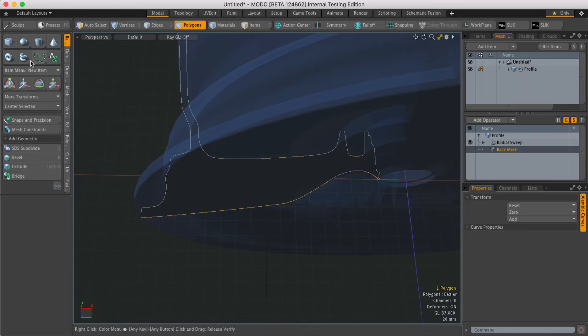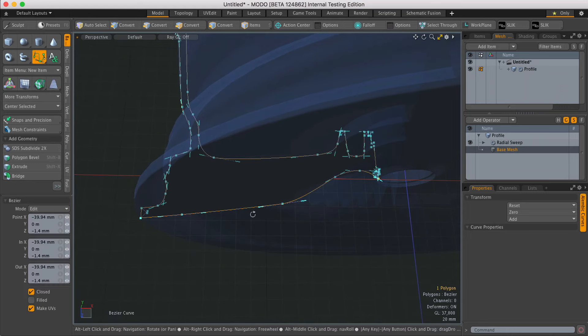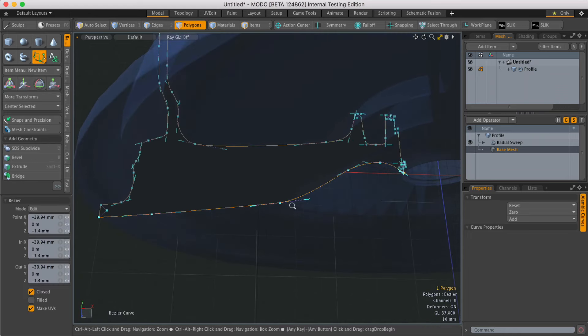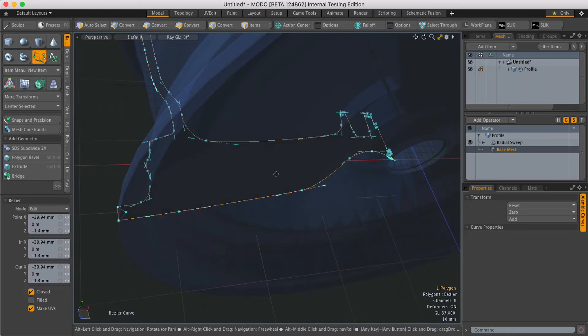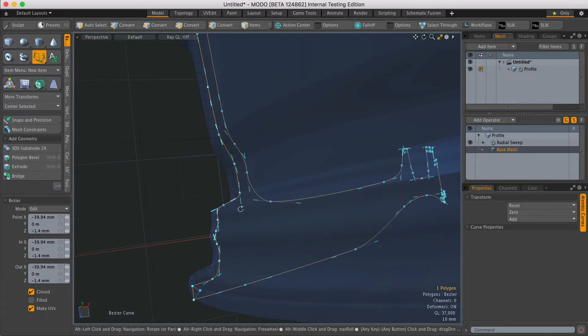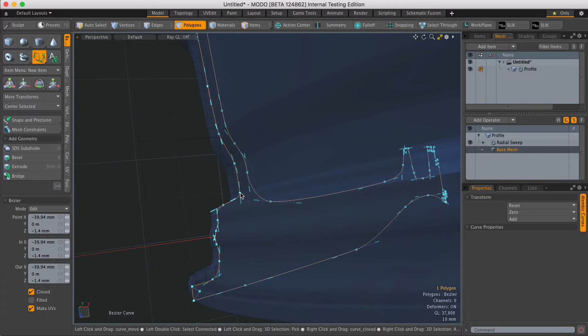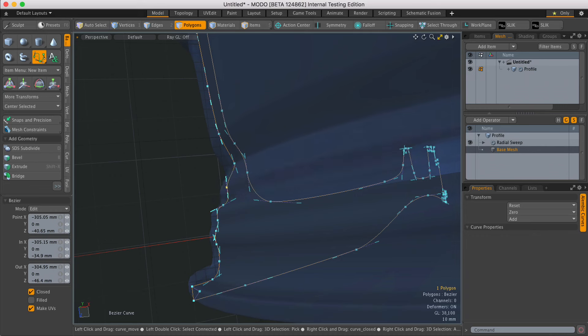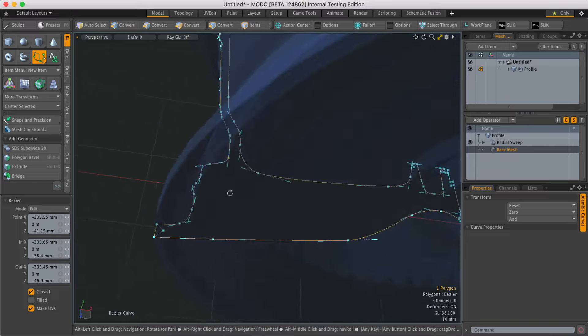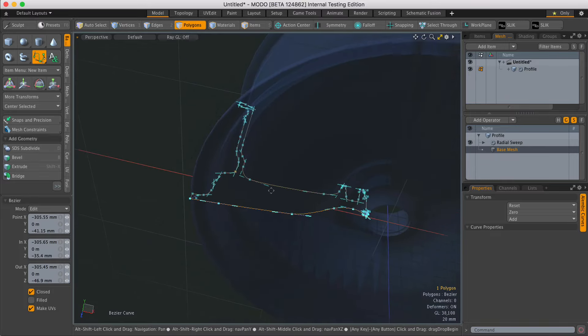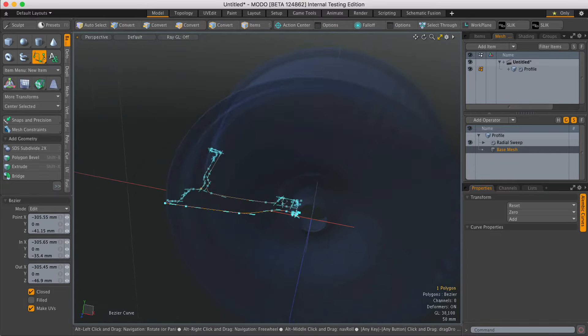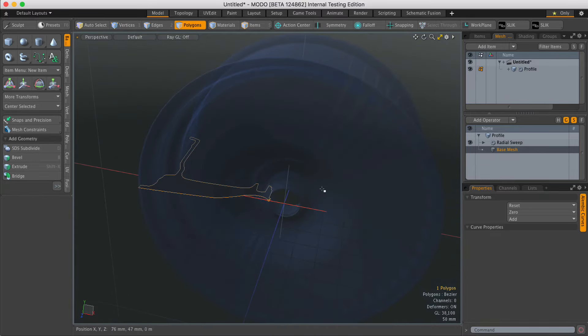Run the Bezier tool and I can adjust the curve itself. If I adjust the curve you can see that the sweep comes along for the ride. I can go back and adjust the profile at any point too.